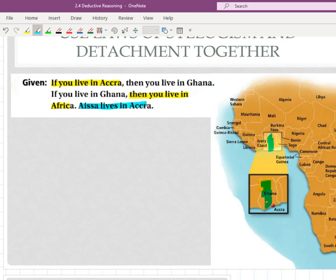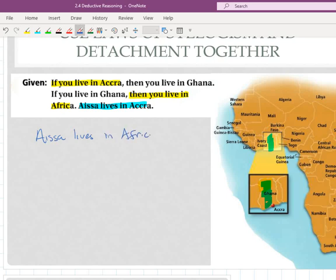Now, looking at this with our yellow statement — if you live in Accra, then you live in Africa — creating this yellow one was the law of syllogism. Now, given this blue statement, can we make a final argument? It says Asa lives in Accra. Because of the yellow statement, someone who lives in Accra must live in Africa. So our new conclusion is that this person lives in Africa. That's using the law of detachment. So the law of syllogism first gave me the yellow statement, and that combined with the next statement using the law of detachment allows me to make a final conclusion about this person.